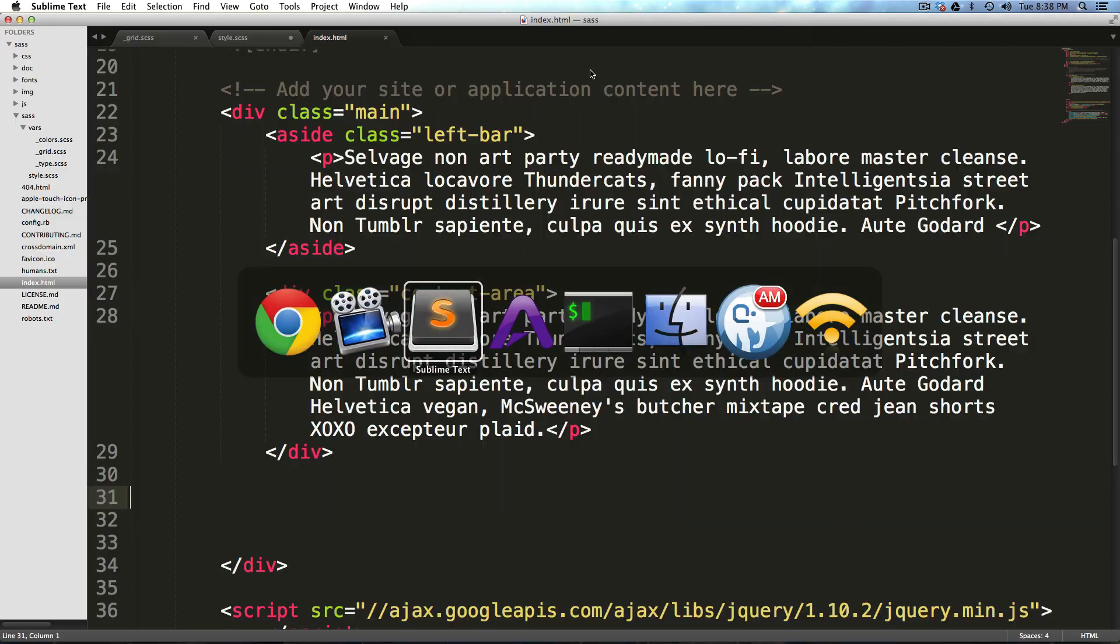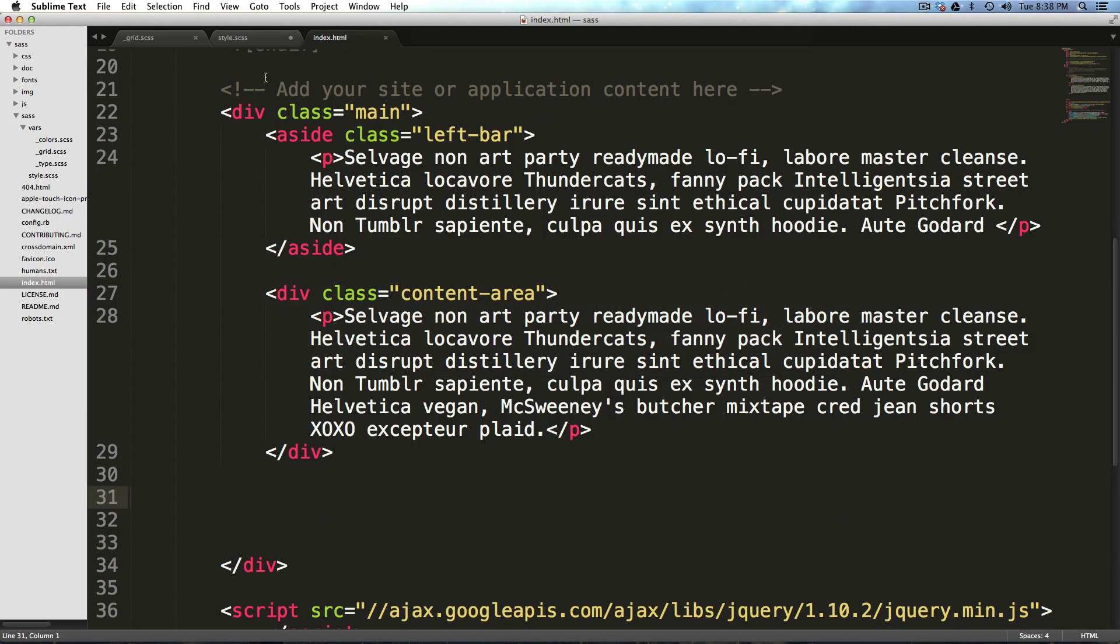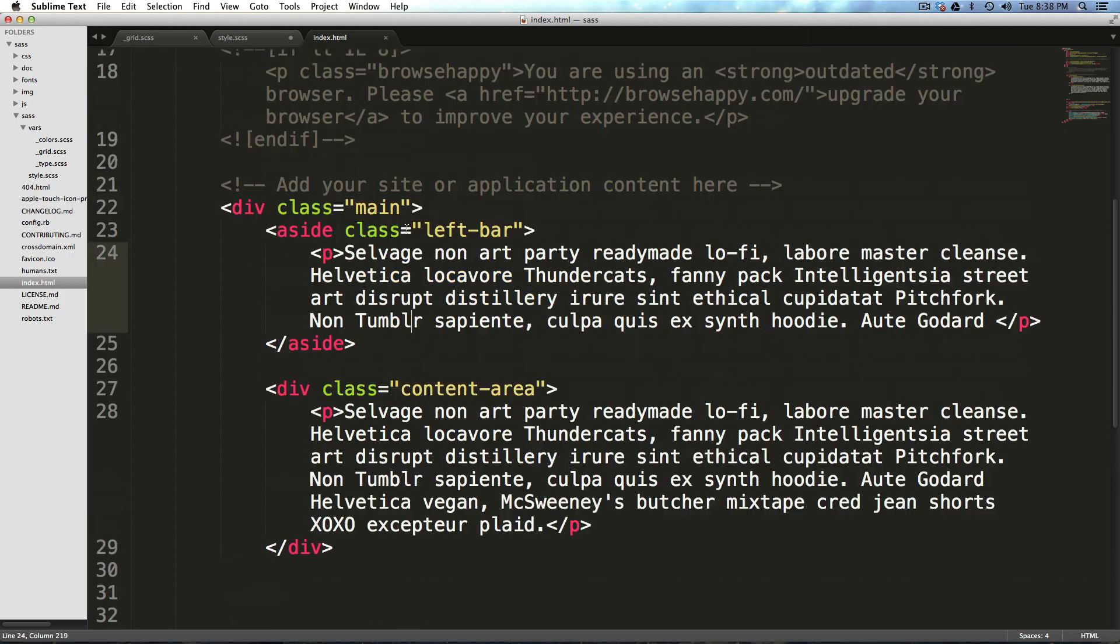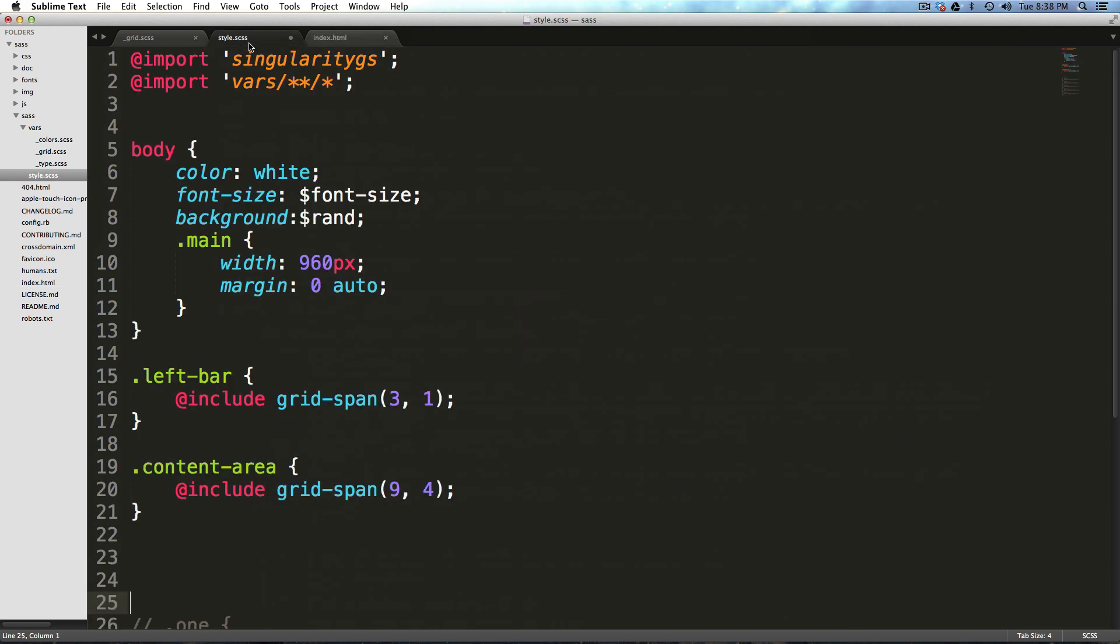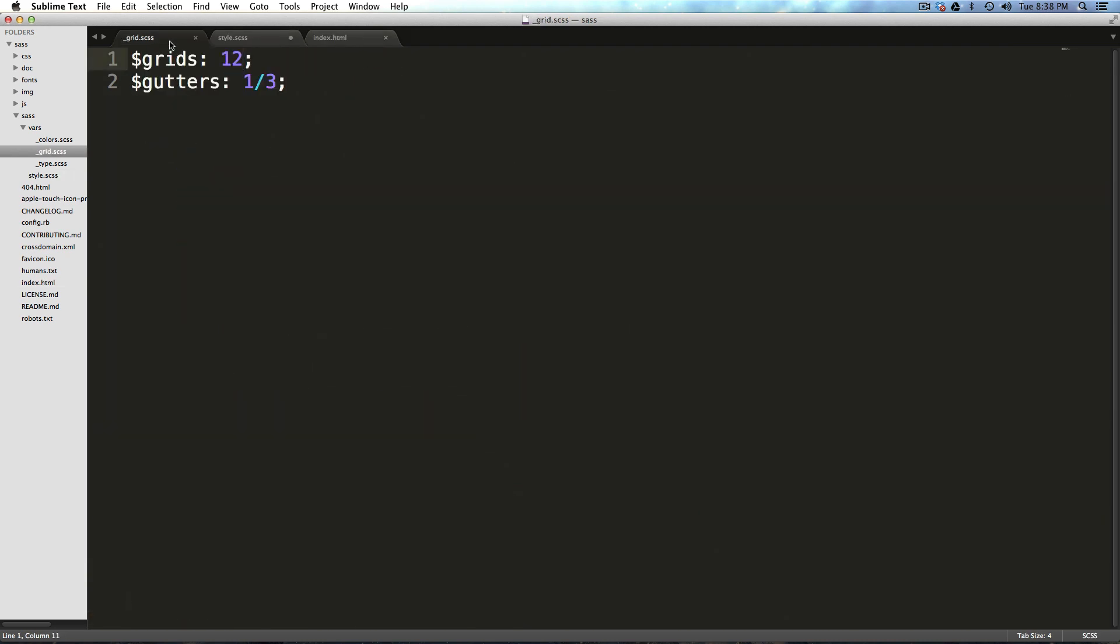So let's go back to our code here, and we're going to go into our grid. So when we defined our grid originally, we said it was going to be 12 columns. Now, we want to have two columns, but we want them to be a certain proportionally sized. So we want to say we want one that's three and one that's nine.